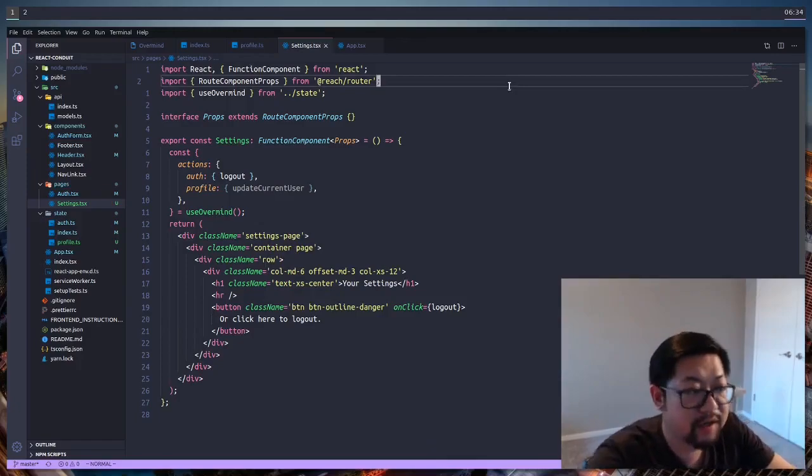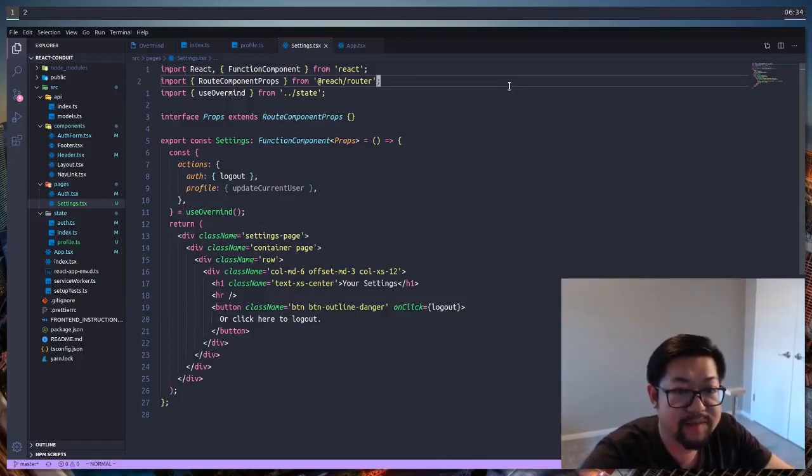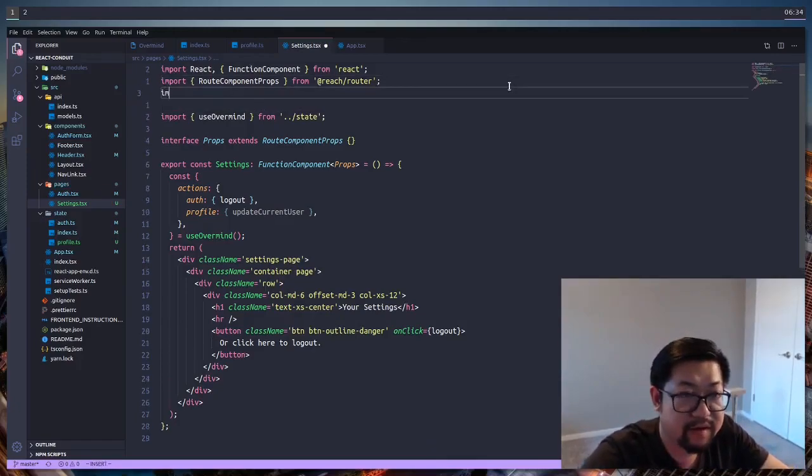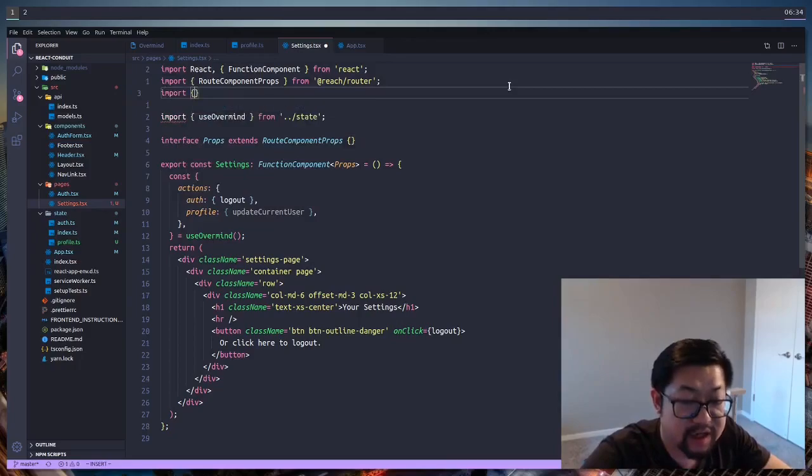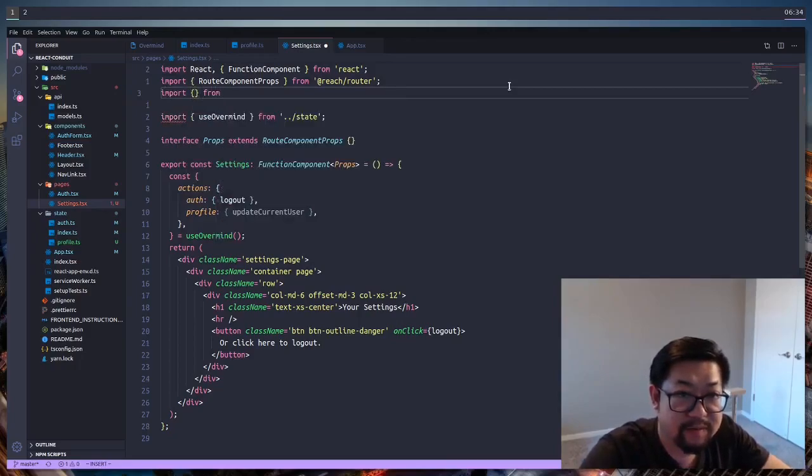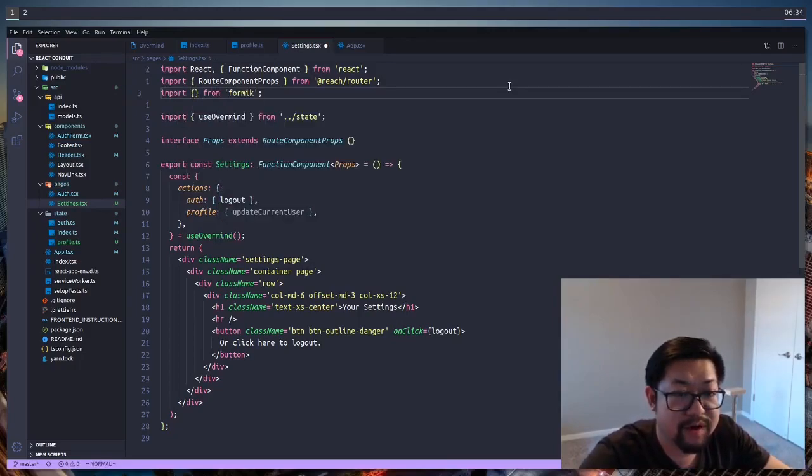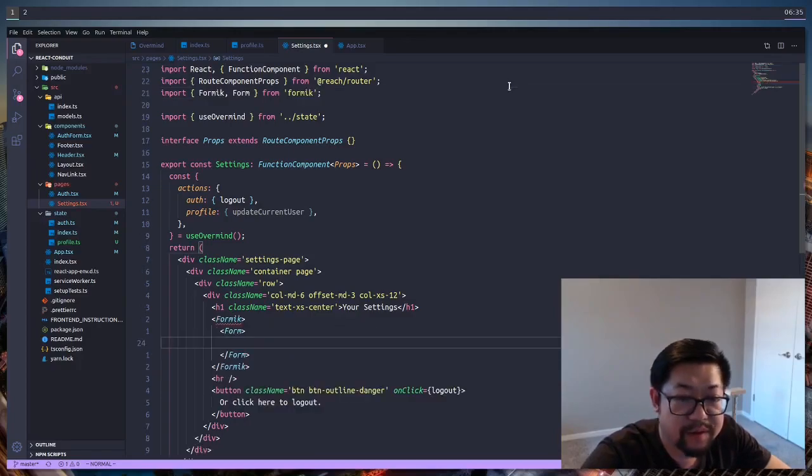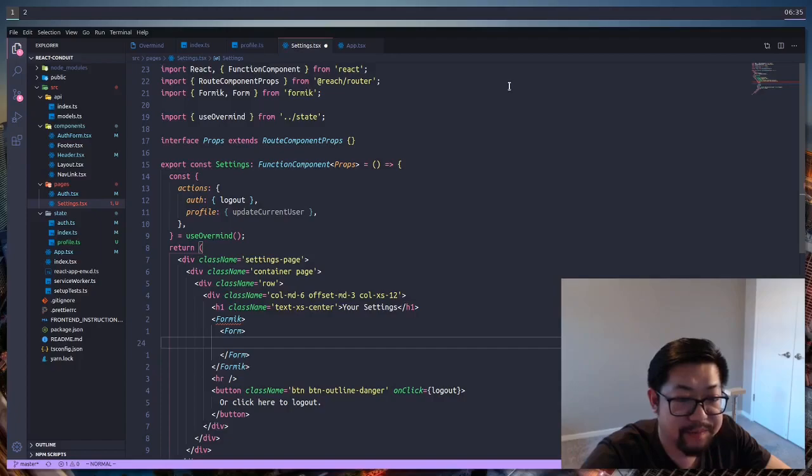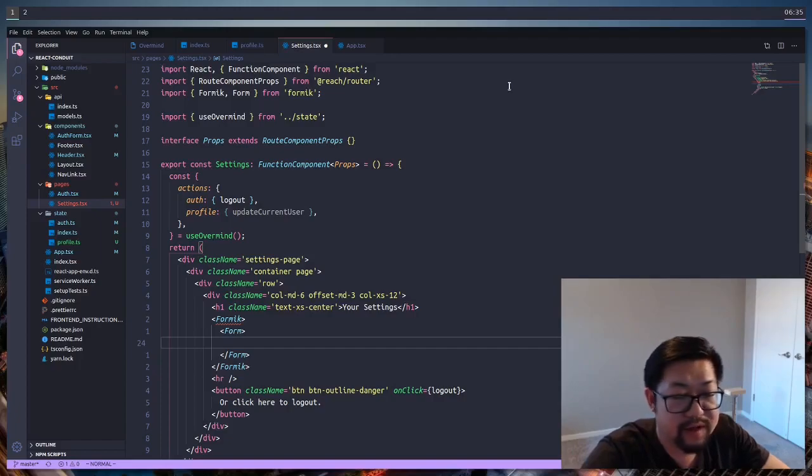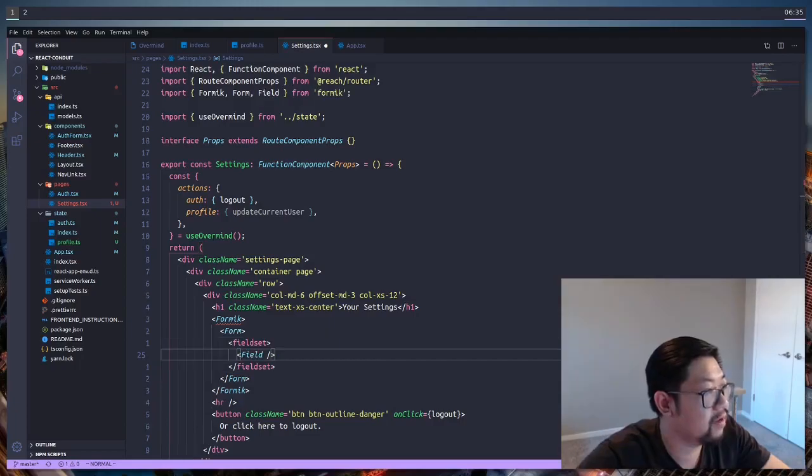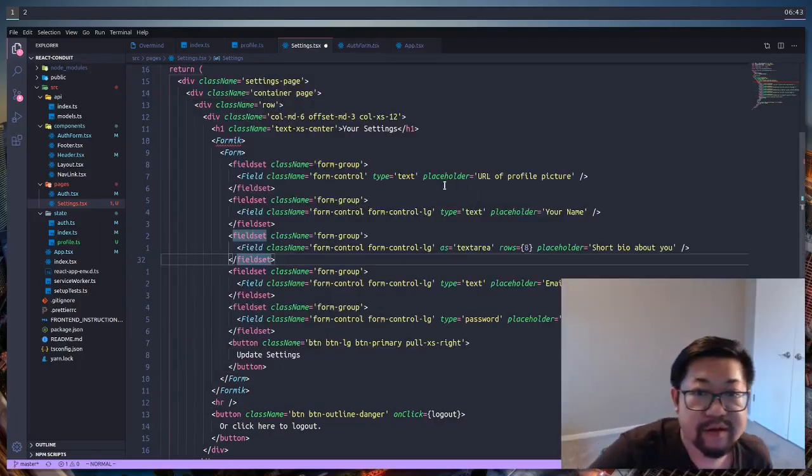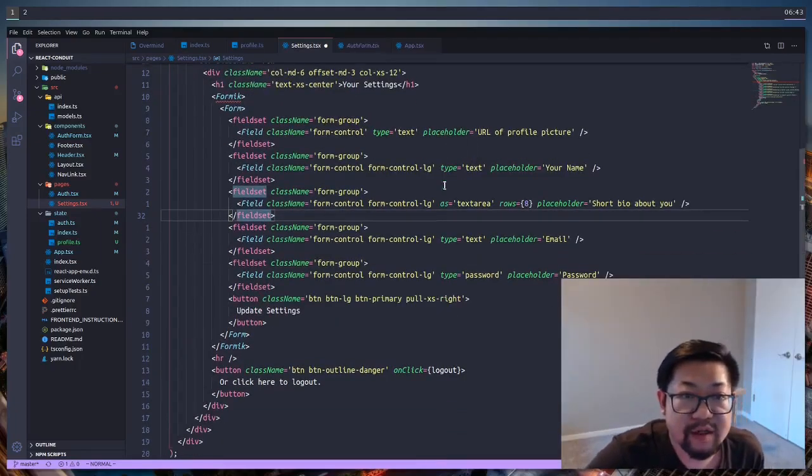Next, we're going to create our update user form. And that means we're going to import a couple of things from Formik. And I don't think we need to make a new component. We can just add it in here since it shouldn't be too large. So I'm going to add it right above the hr. So we'll have Formik and then Form. And then inside, we'll have each of the fields. What are the fields again?